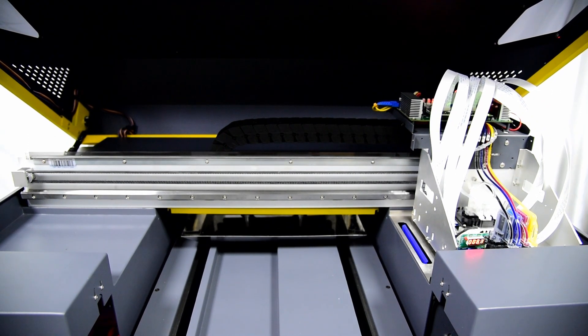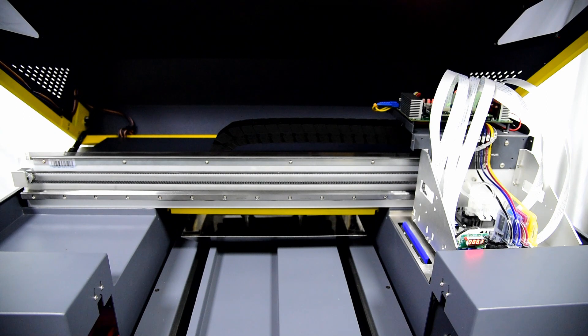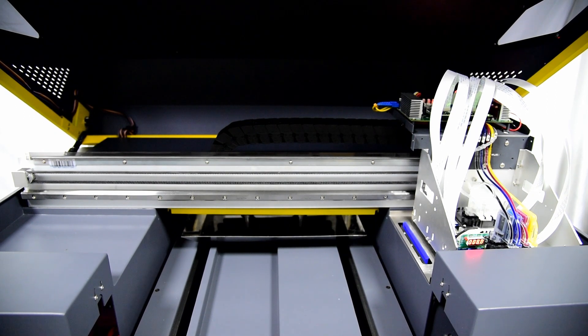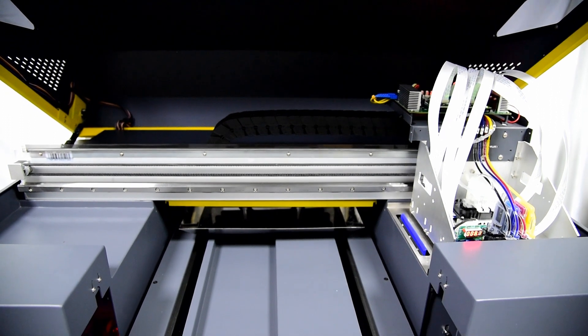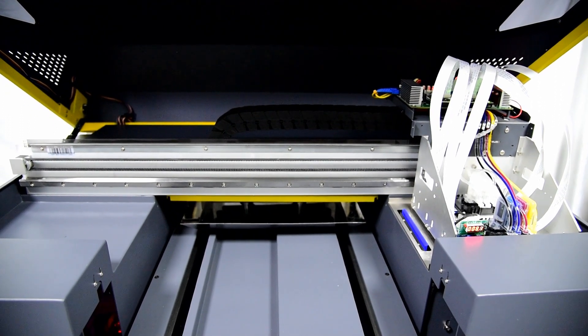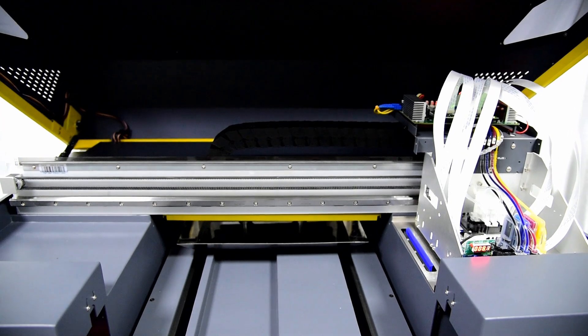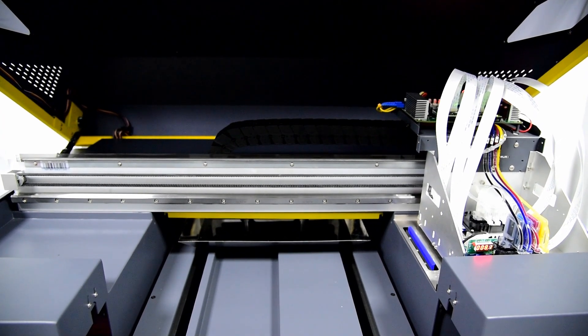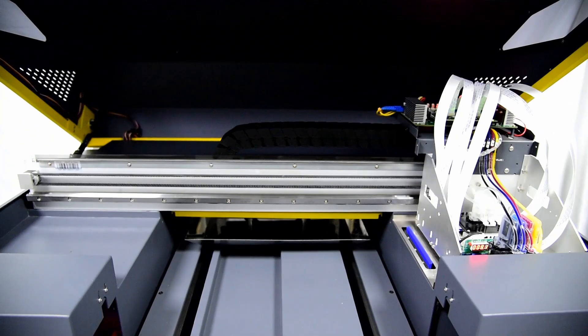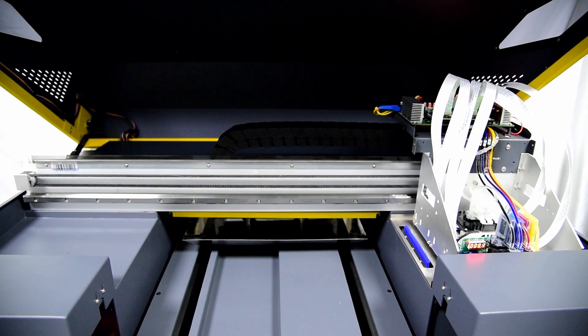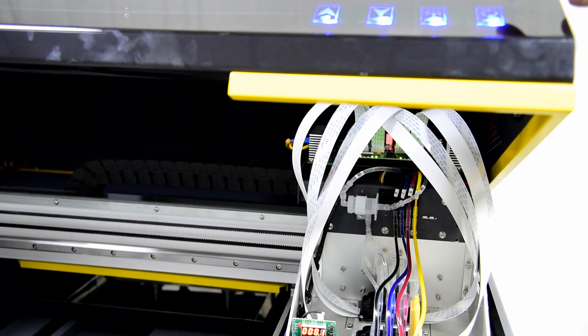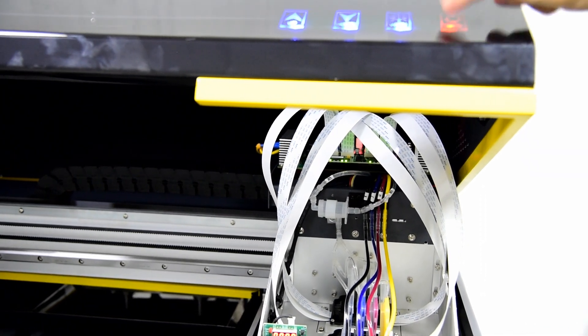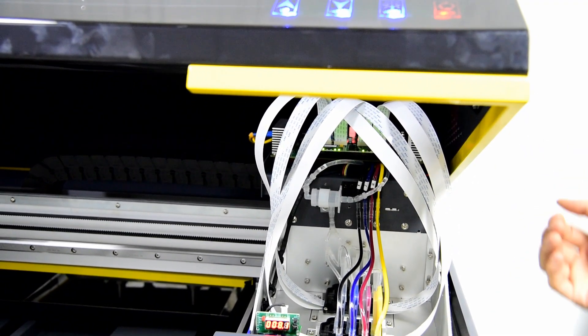Okay, after the print head is installed, we can start to open the white ink circulation system. So after we power on the machine, we open the white ink circulation, and the pump will start to pump the ink.